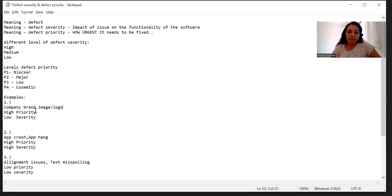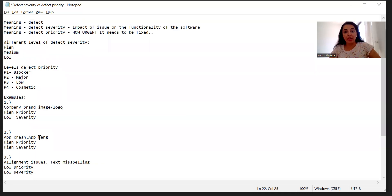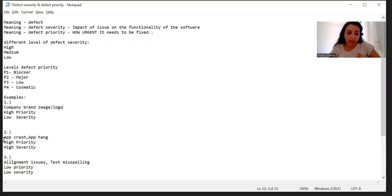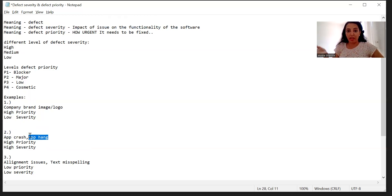Now let's move on to the second example: high priority and high severity. High severity means the impact on the business is very high, and the priority is also very high — the impact on the functionality of the software is high and it should be fixed immediately. An example could be an app crash or app hang. As soon as you launch an app in some browser and the app crashes, or maybe you just log in and the app crashes, or you navigate to the next page and the app hangs — that needs to be immediately fixed.